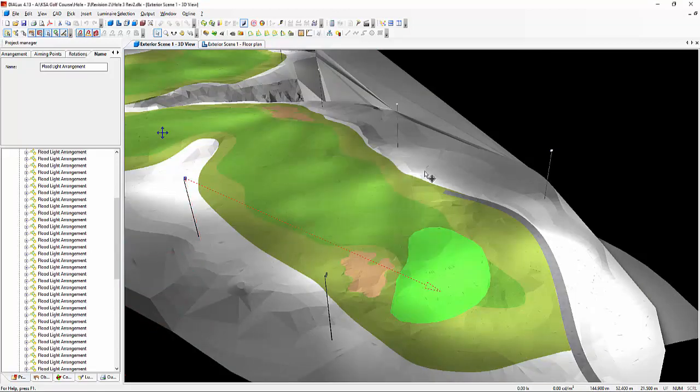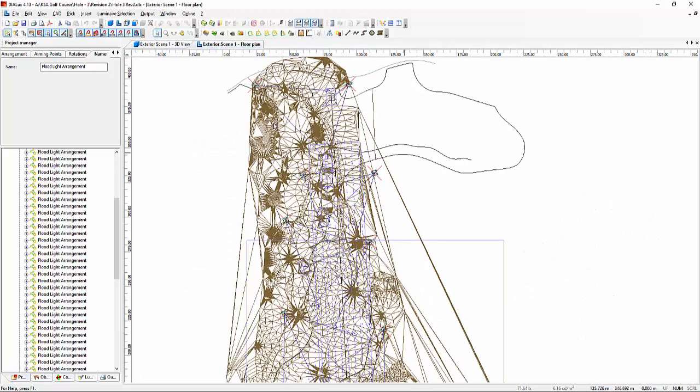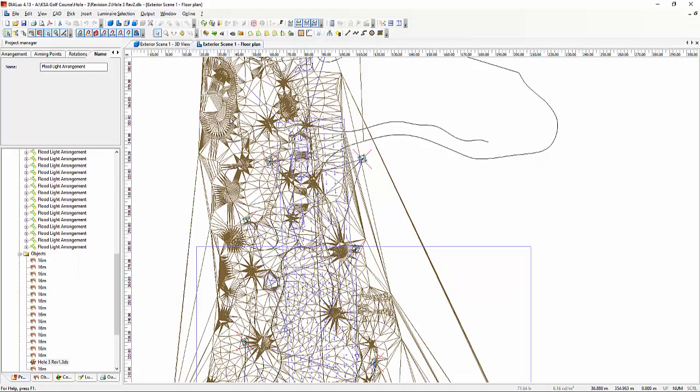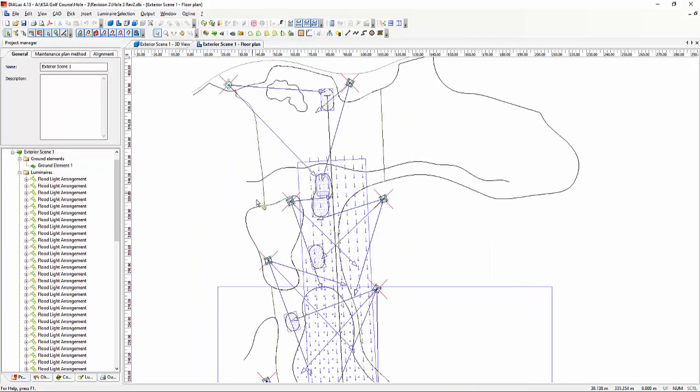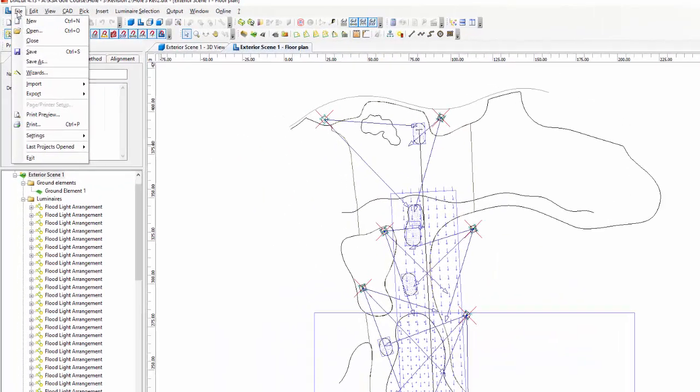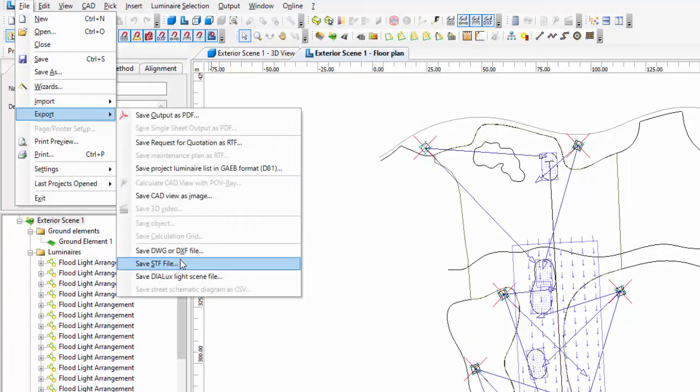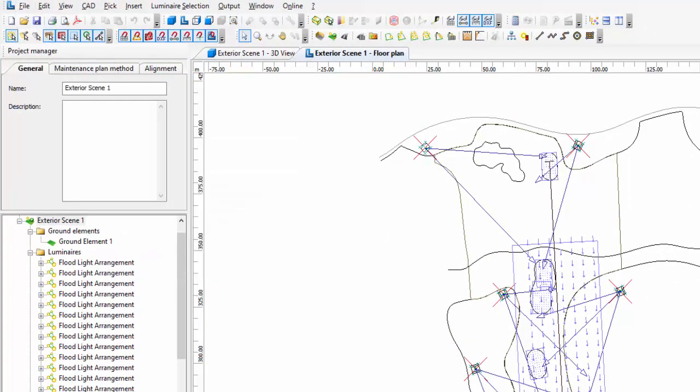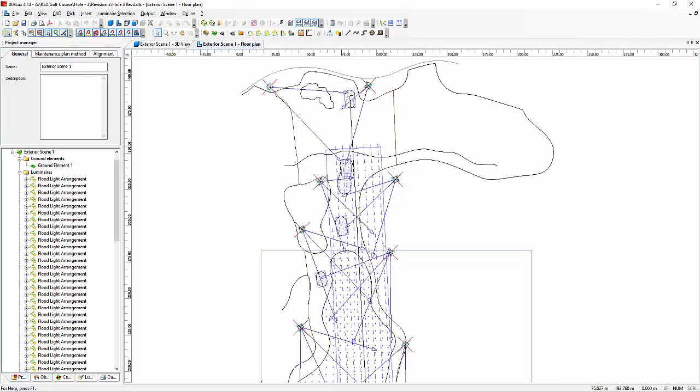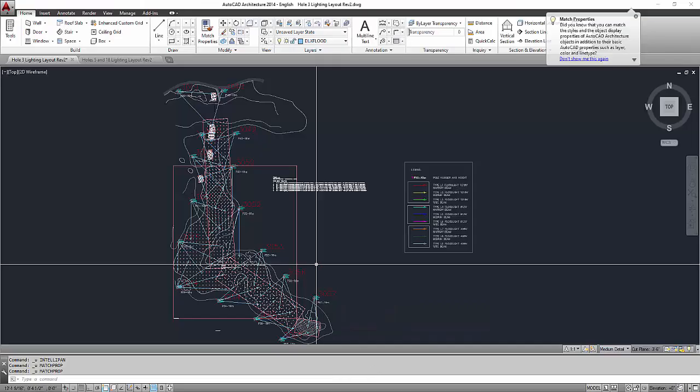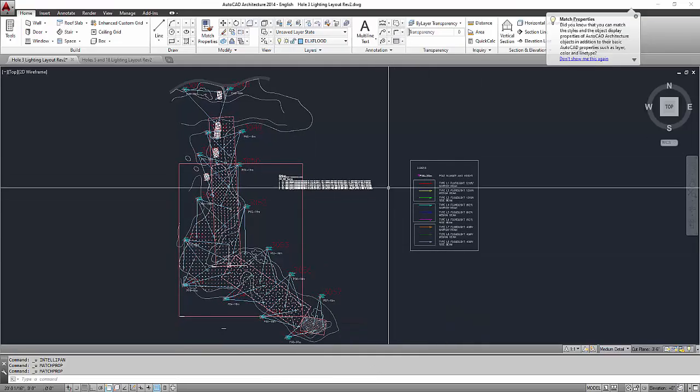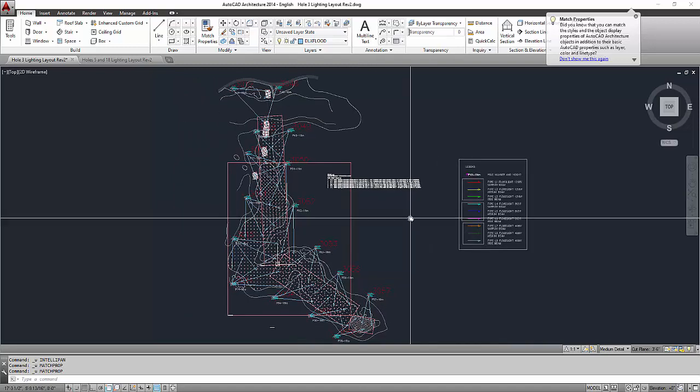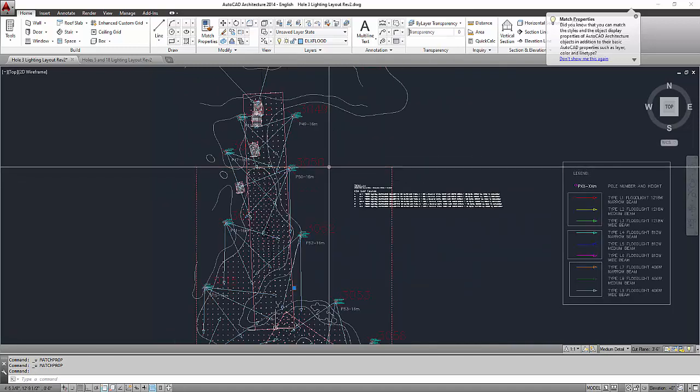So what I did is I just exported this CAD file from the DIALux Evo 4.13. So you go to the file and then export and then DWG file. And then once you exported it, you can open it and it will look like this.